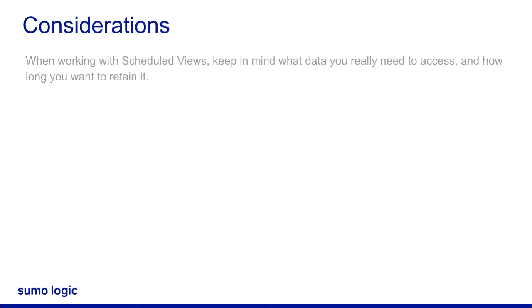When working with Scheduled Views, keep in mind what data you really need to access and how long you want to retain it.